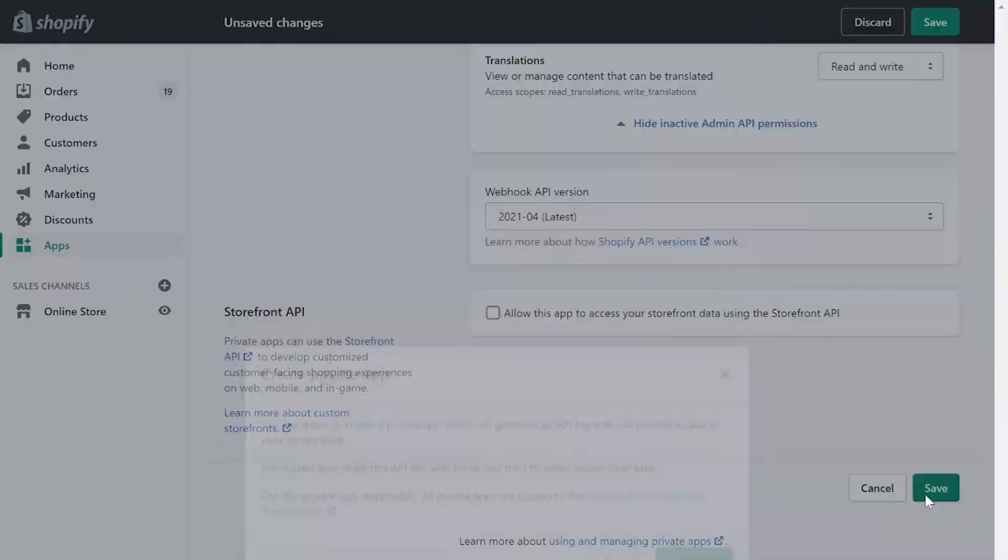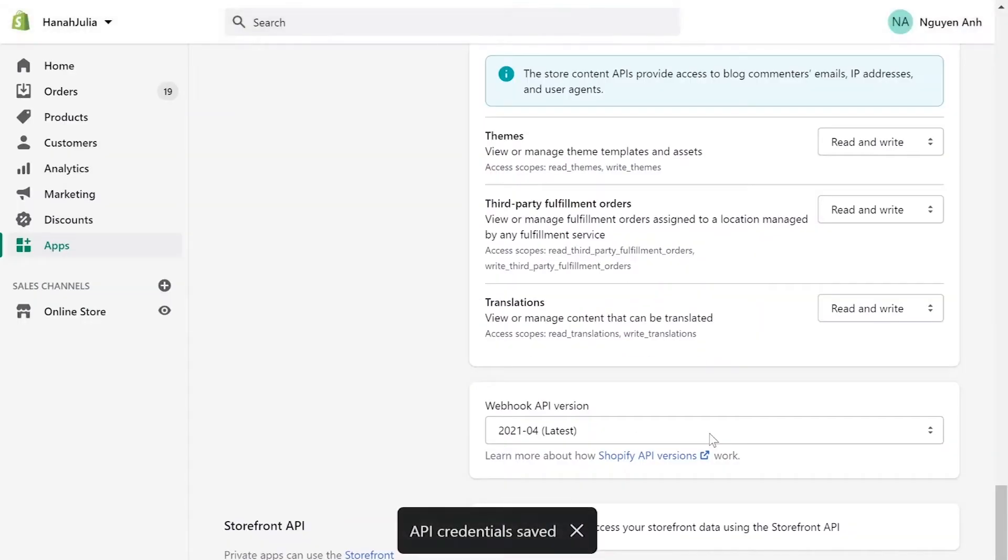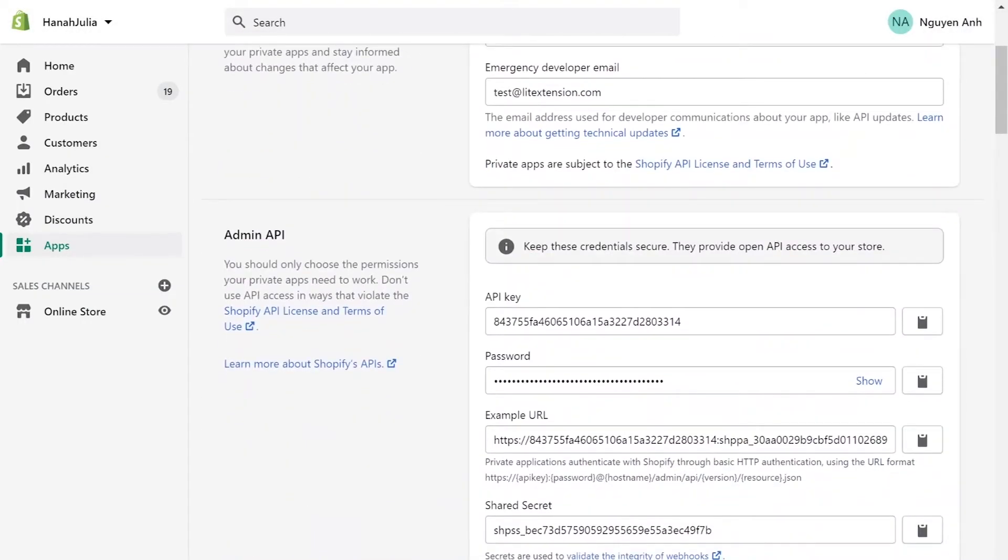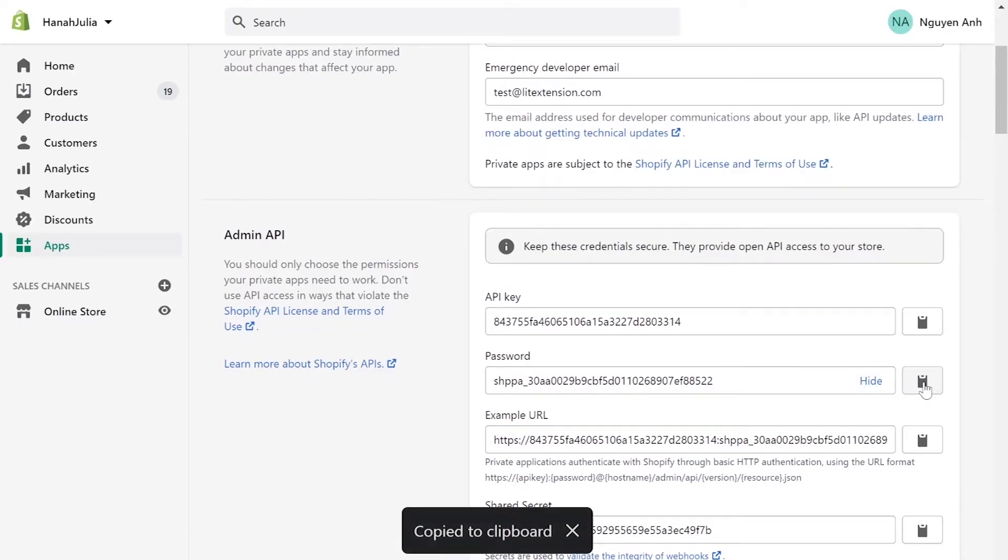Click Save App. At the Admin API area, you'll see the API password. Copy and paste it to the blank bar on LitExtension website.